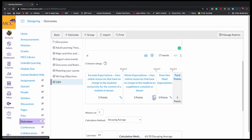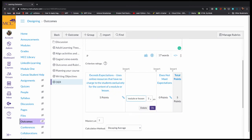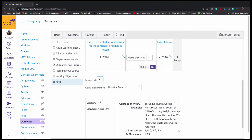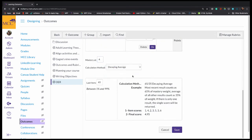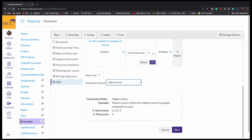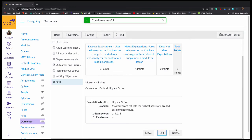And typically, now on these, I've been setting meets expectations as a value of four on everything and mastery at four. I don't expect everybody to completely master these. And I like the highest score. And then I save it.